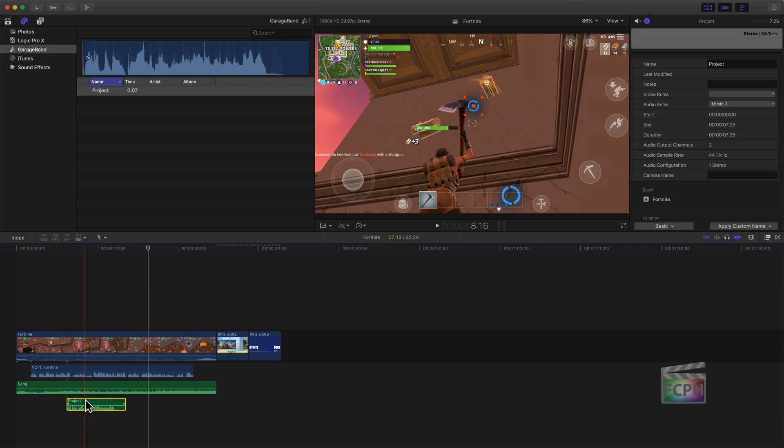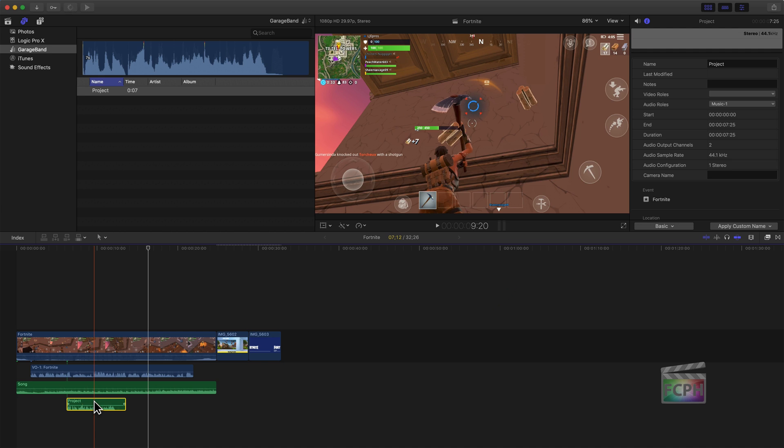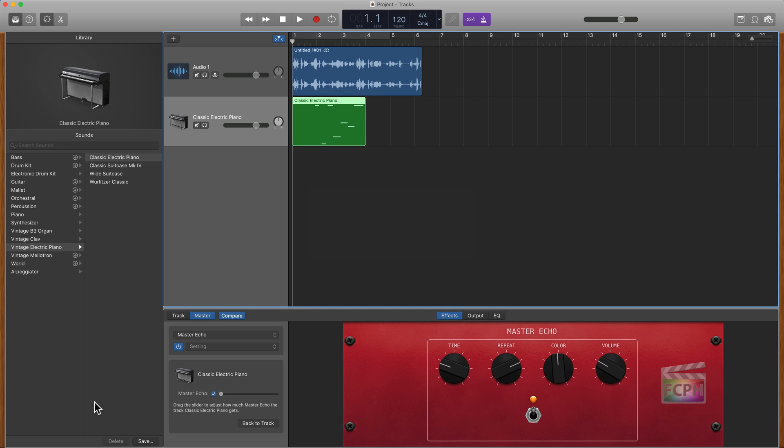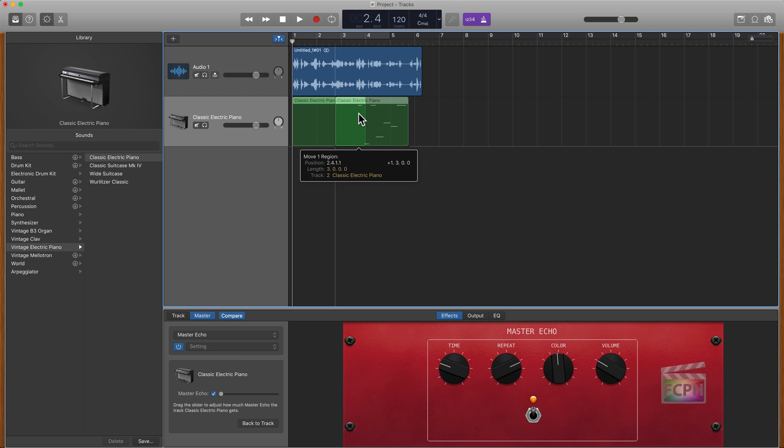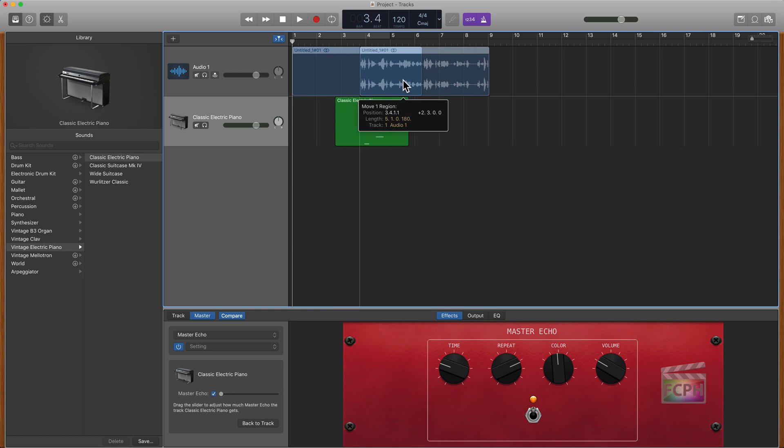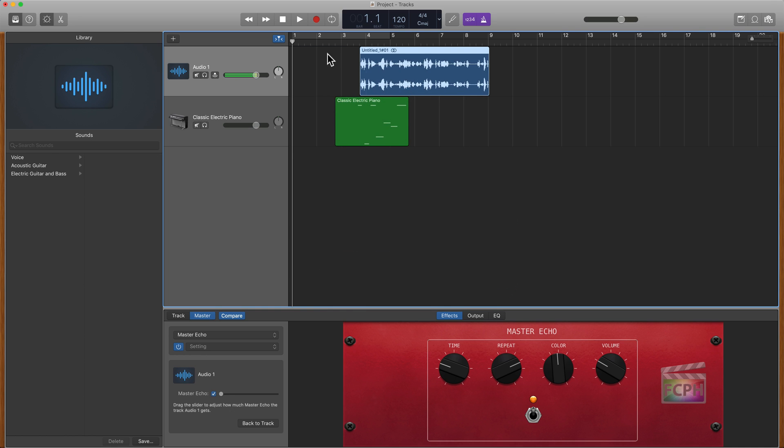The downfall to this, I would say, is that it has compressed it and mixed it down into one track. So if I wanted to make changes to the audio that I recorded before or the MIDI, if I go back here in GarageBand I can make those changes, but I can't make those just inside of Final Cut.